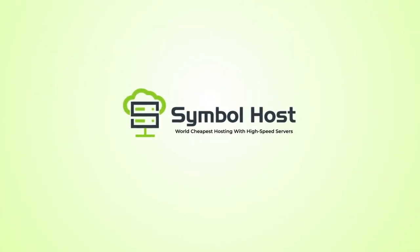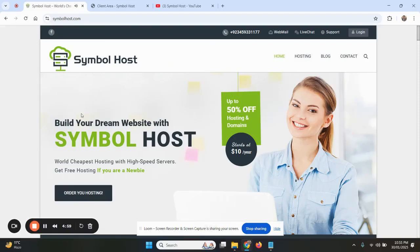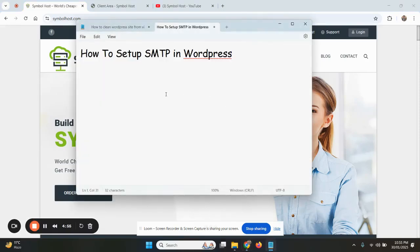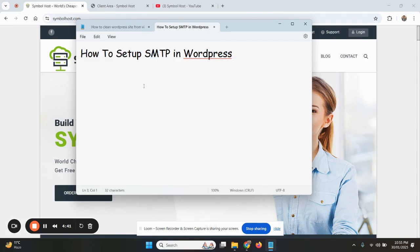Welcome to SymbolHost. Today we are going to tell you and demonstrate how to set up SMTP in WordPress so that WordPress can send emails through SMTP. As you might know, we at SymbolHost keep the PHP mailer disabled in our servers for a few reasons.